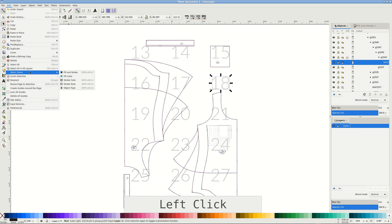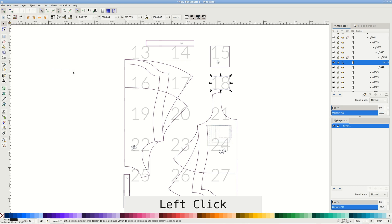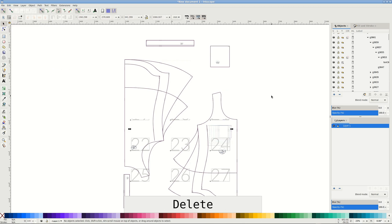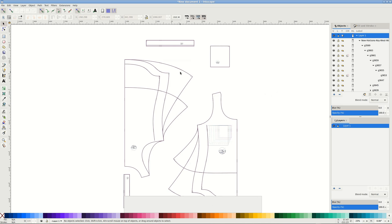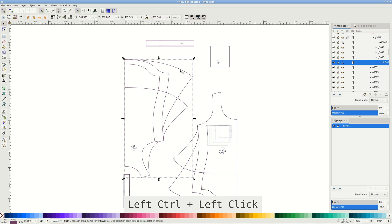I often use it to remove page numbers using Edit Select Same Fill and Stroke. You can create a shortcut for this one too, and I even have done so, but for some reason failed to memorize it.